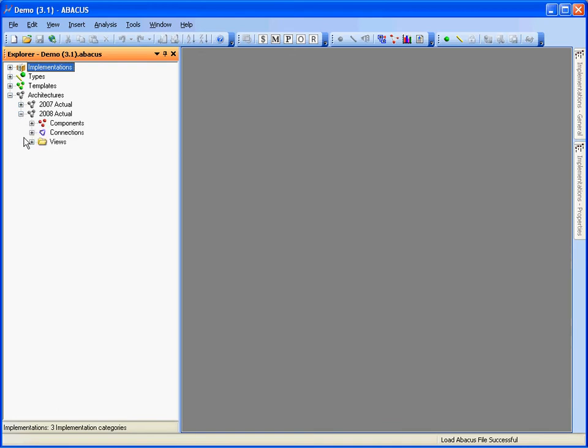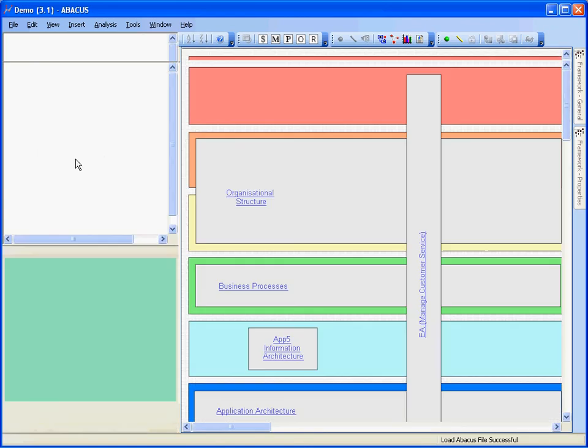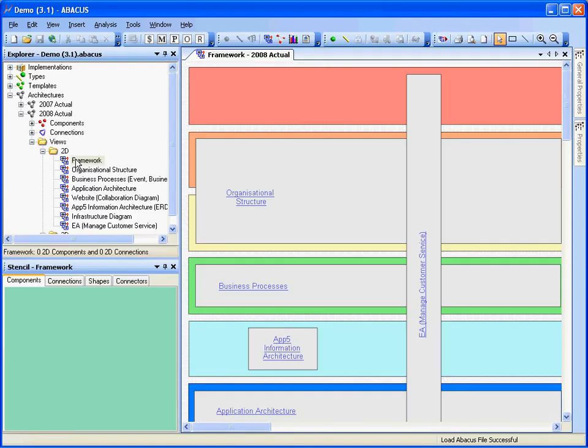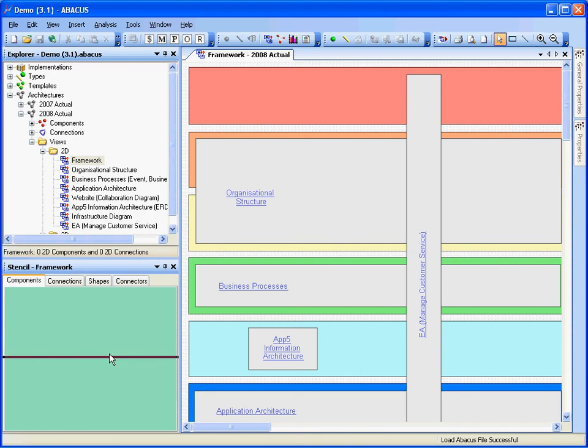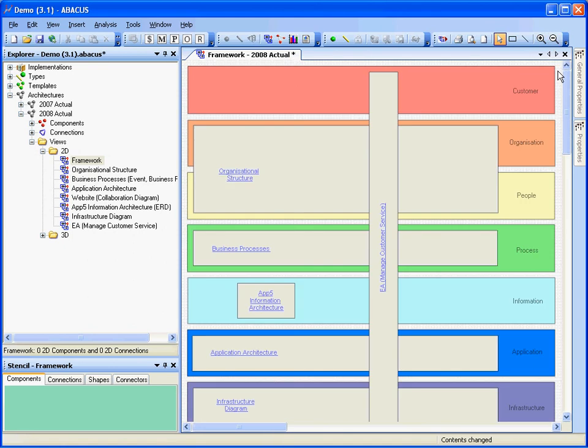If we go into this 2008 architecture here, into the views, some of the 2D views, the first view we want to look at is the framework view. Okay, you can see that it's a pretty standard layered view, a layered way of looking at architectures. If I just zoom out here, you should be able to see more. There you go.